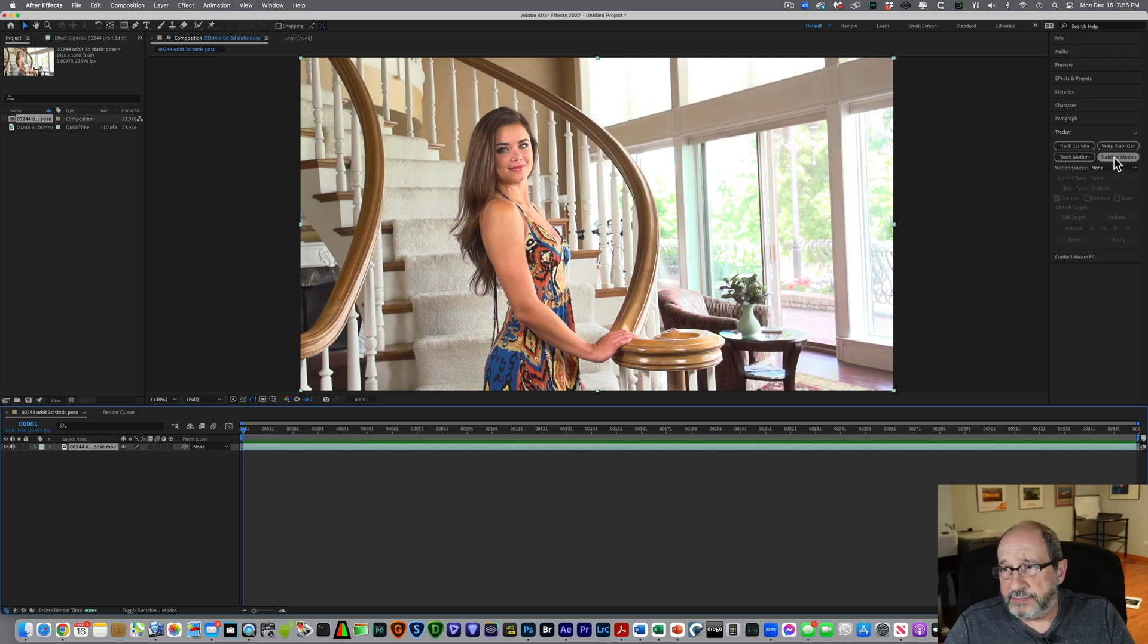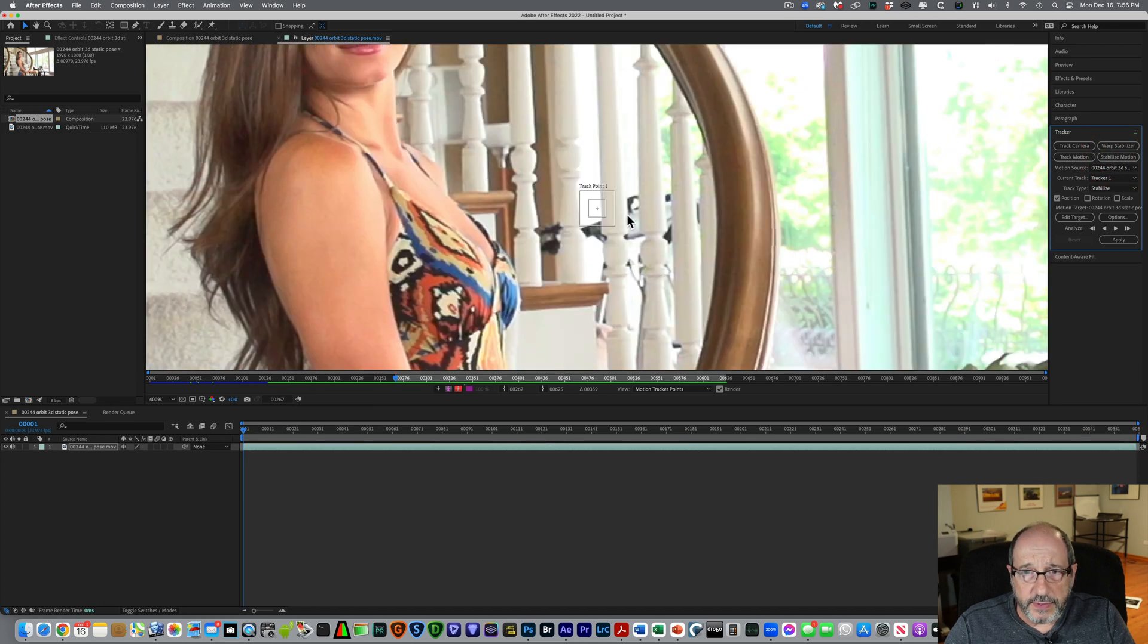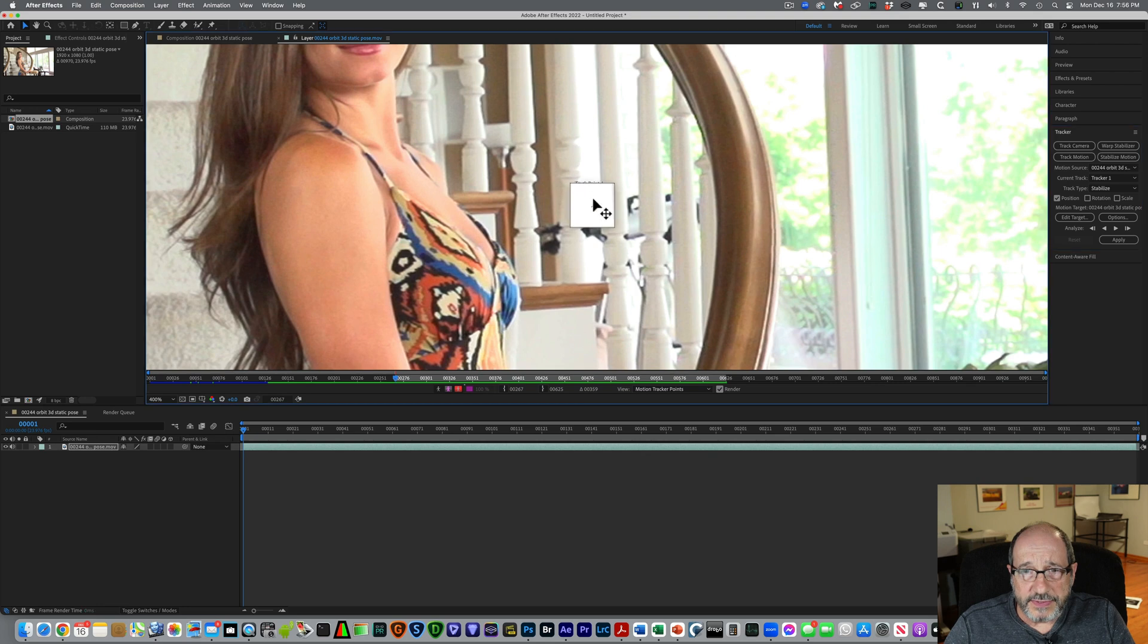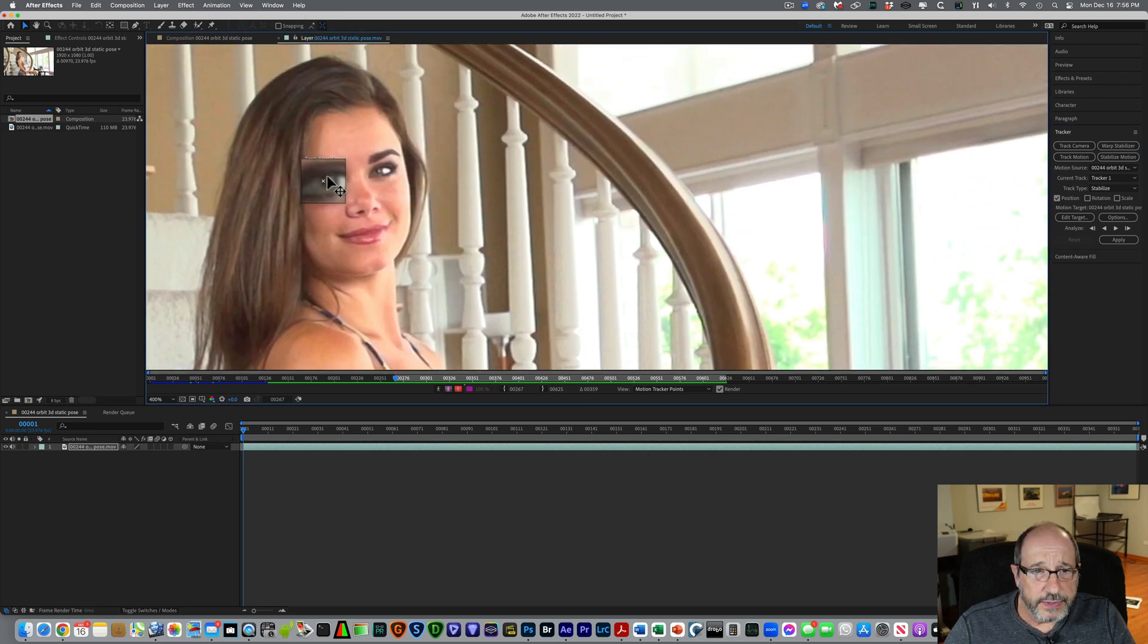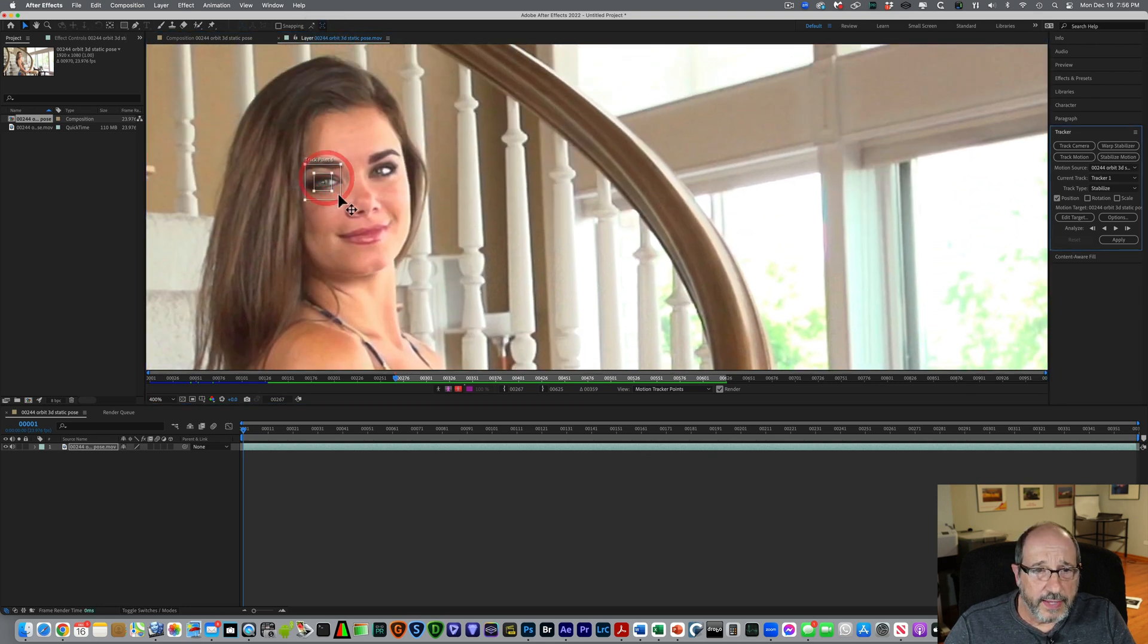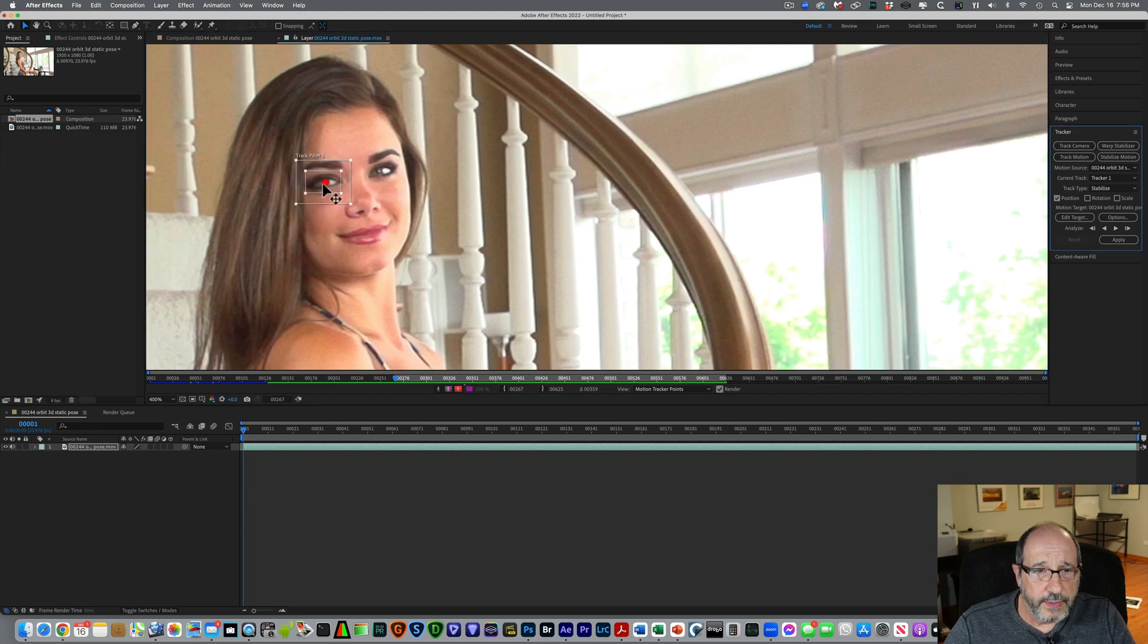And if we zoom into the screen a little bit, you can see there's something labeled track point. I'm going to grab this, and I'm going to come up, and I'm just going to put that over the model's eye and make this box a little bigger, and I'm going to make that a little bigger.